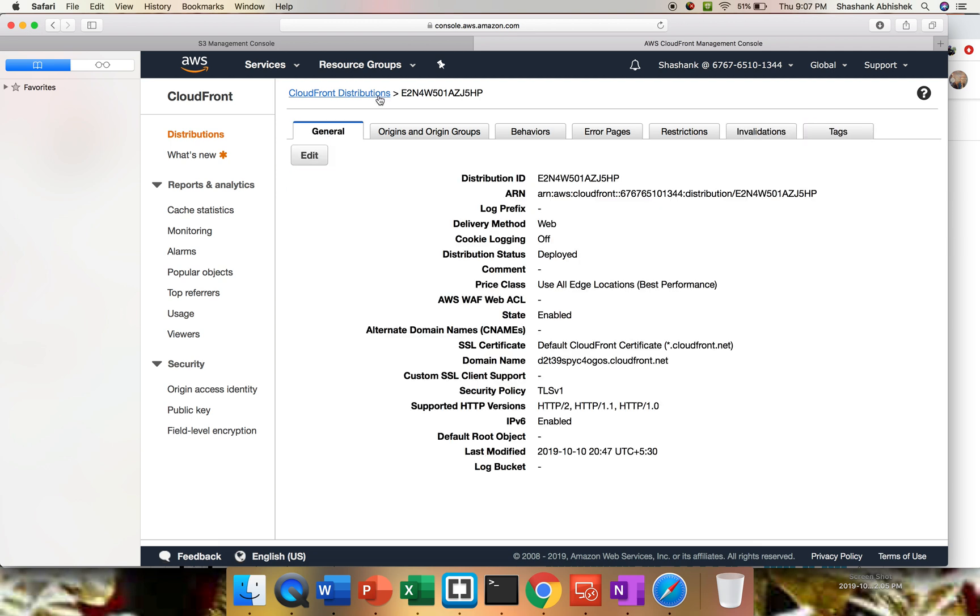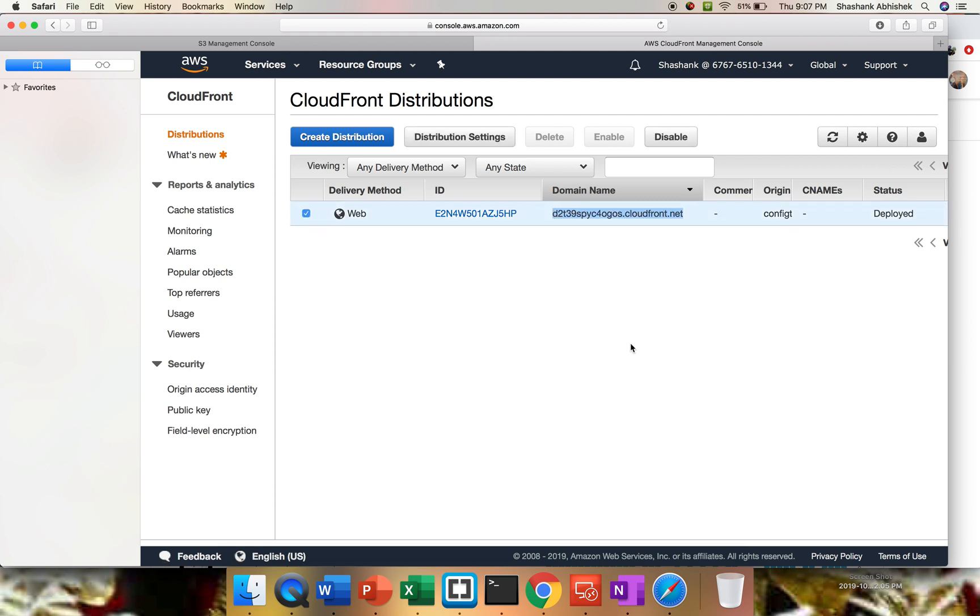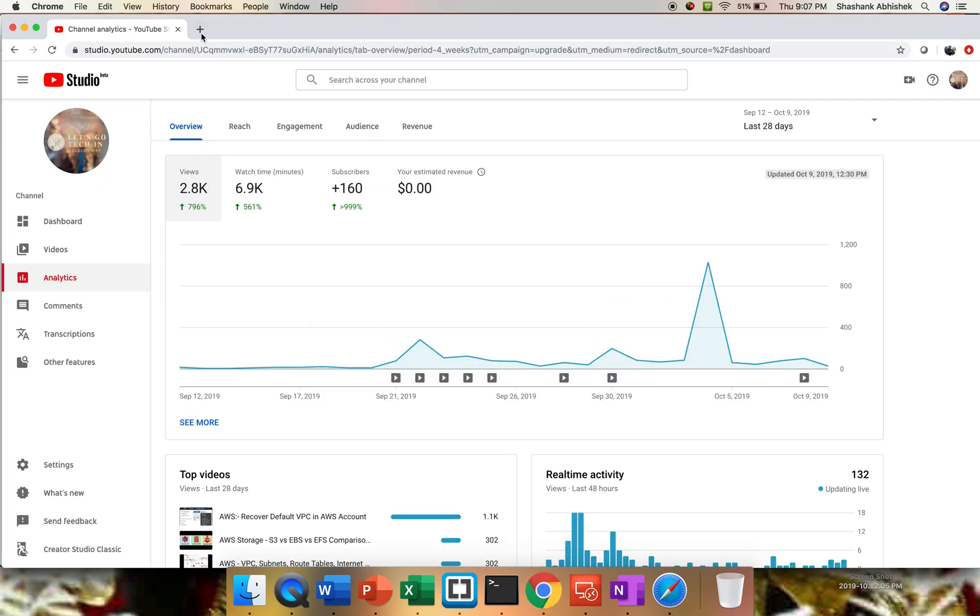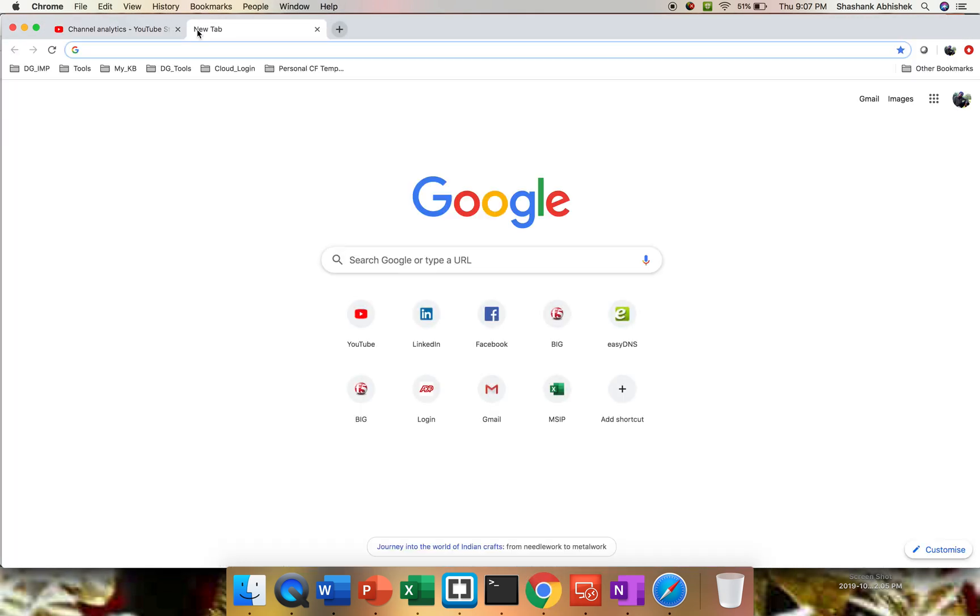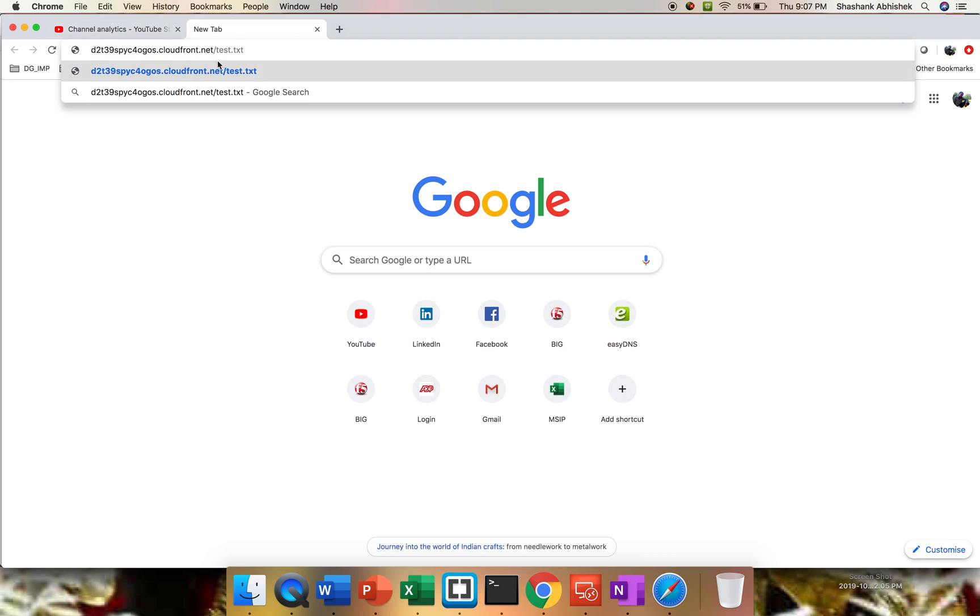So let's go to our distribution and copy our domain name. Let's see if we are getting something or not. This is my channel analytics. We haven't provided test.txt file as a default page, so I'm just hitting it like this. We're going to check two things: whether we are getting response as welcome, and whether HTTP is getting redirected to HTTPS or not. That's why I'm not using HTTPS directly. Let's hit this.